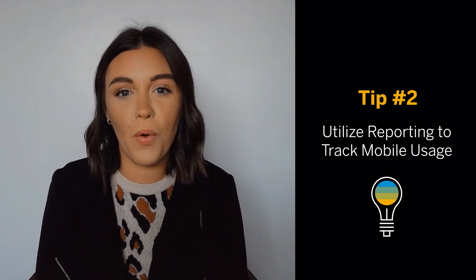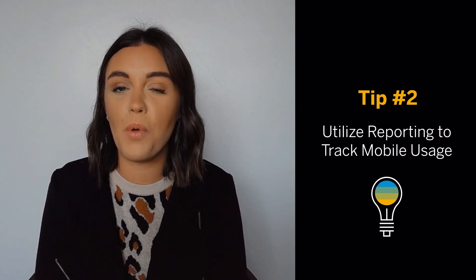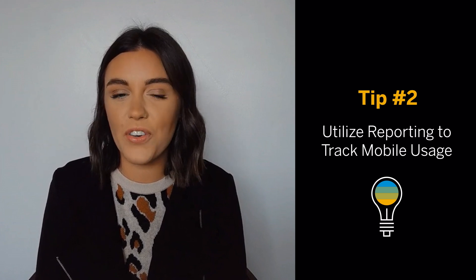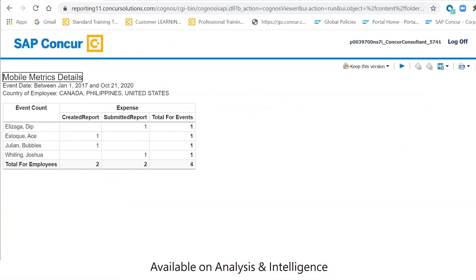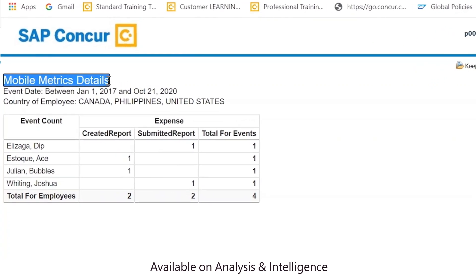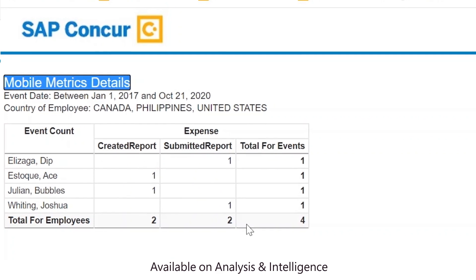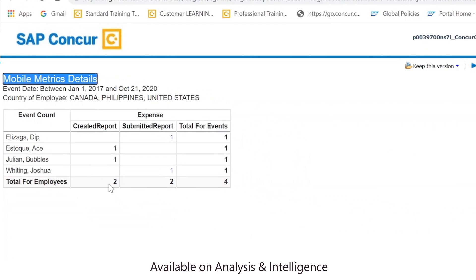Second, did you know that there are several pre-built reports that can help your company track mobile usage and adoption? SAP Concur offers free ad hoc reporting that can help your company track specific mobile activity. Reports like mobile metrics details can display specific actions taken by users in the SAP Concur mobile app, such as number of created expenses, submitted expenses, and approved reports.